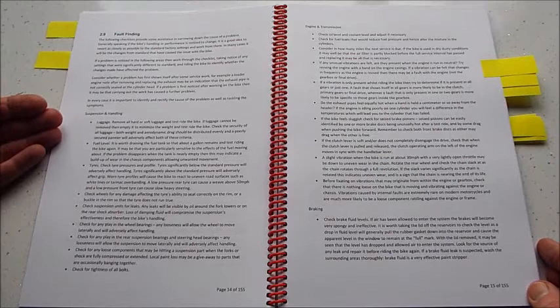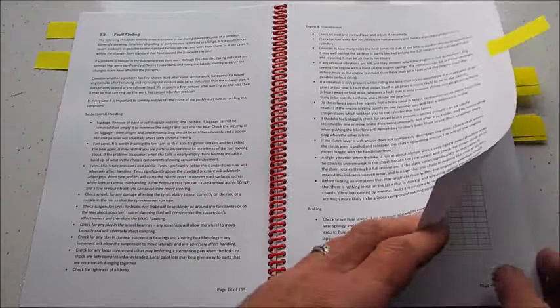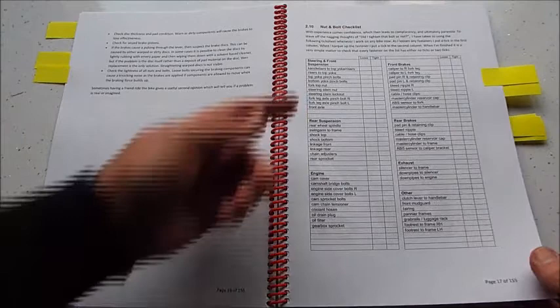And we've got a fault finding section here. If your bike develops a problem, be it with the handling, the engine, transmission, or the braking, a few pointers here, things to check, questions to ask in order to narrow down where the problem is.